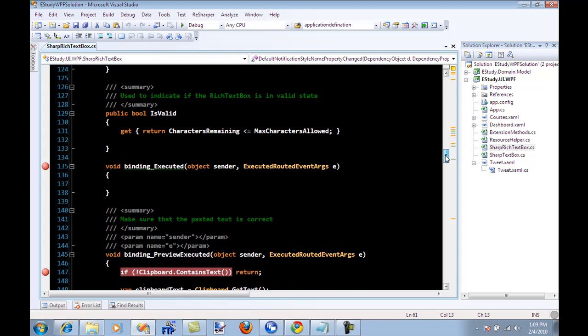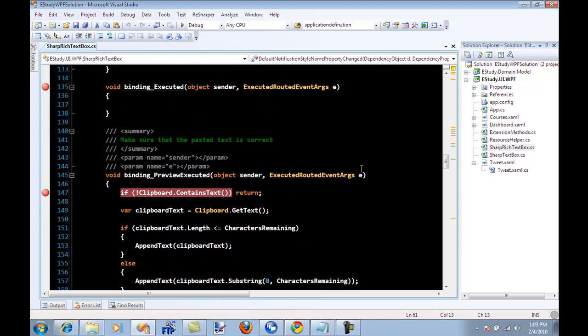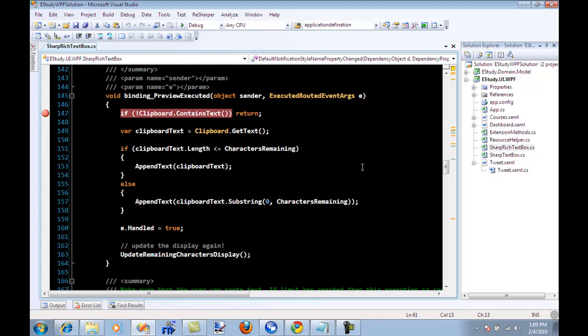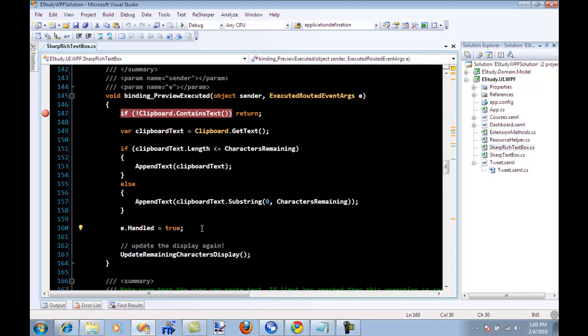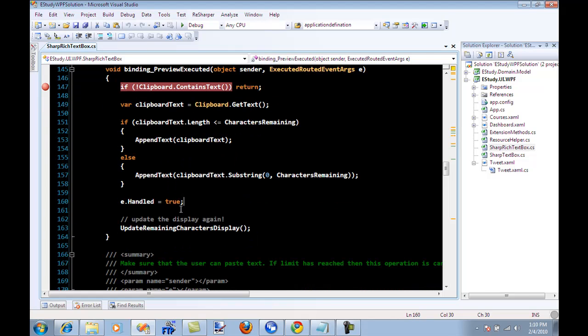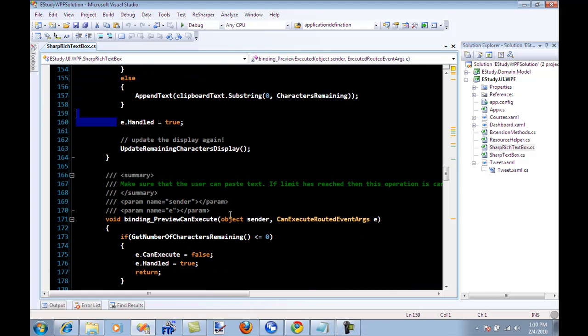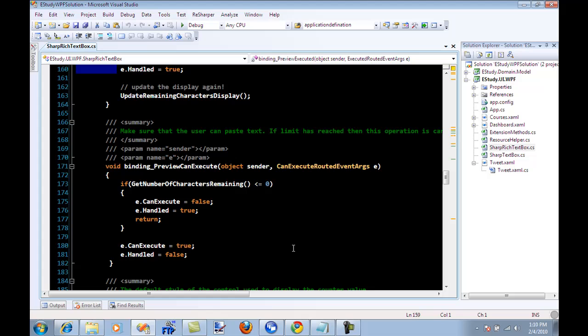Then we have preview executed which is very important because it is there where you are going to say that the event is handled. Now preview executed is before the user can see the character as he types on the screen, okay. So this is where you can stop that character or stop the event from propagating and this is done by saying handled is true.